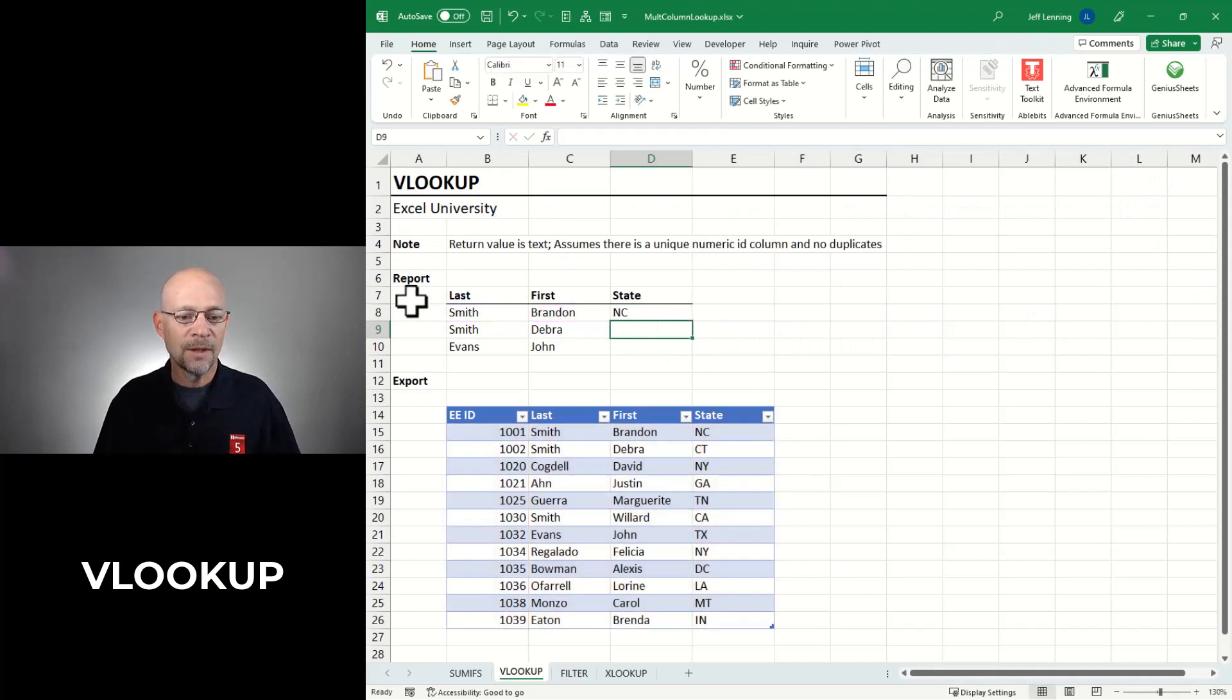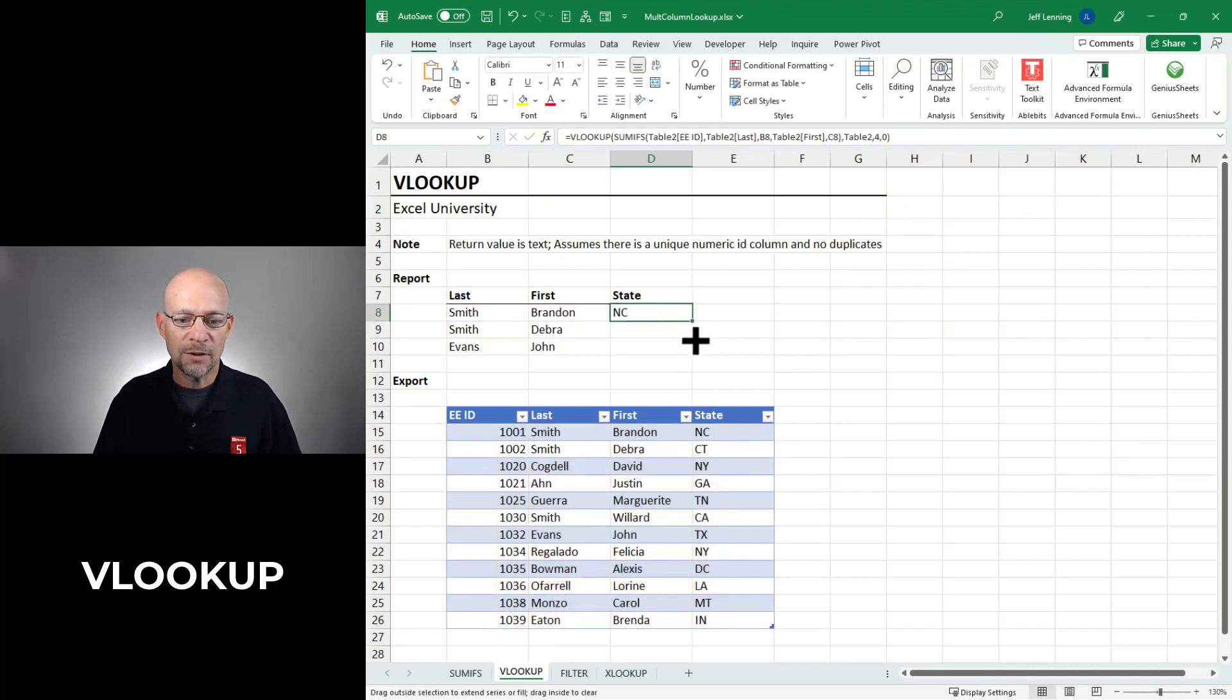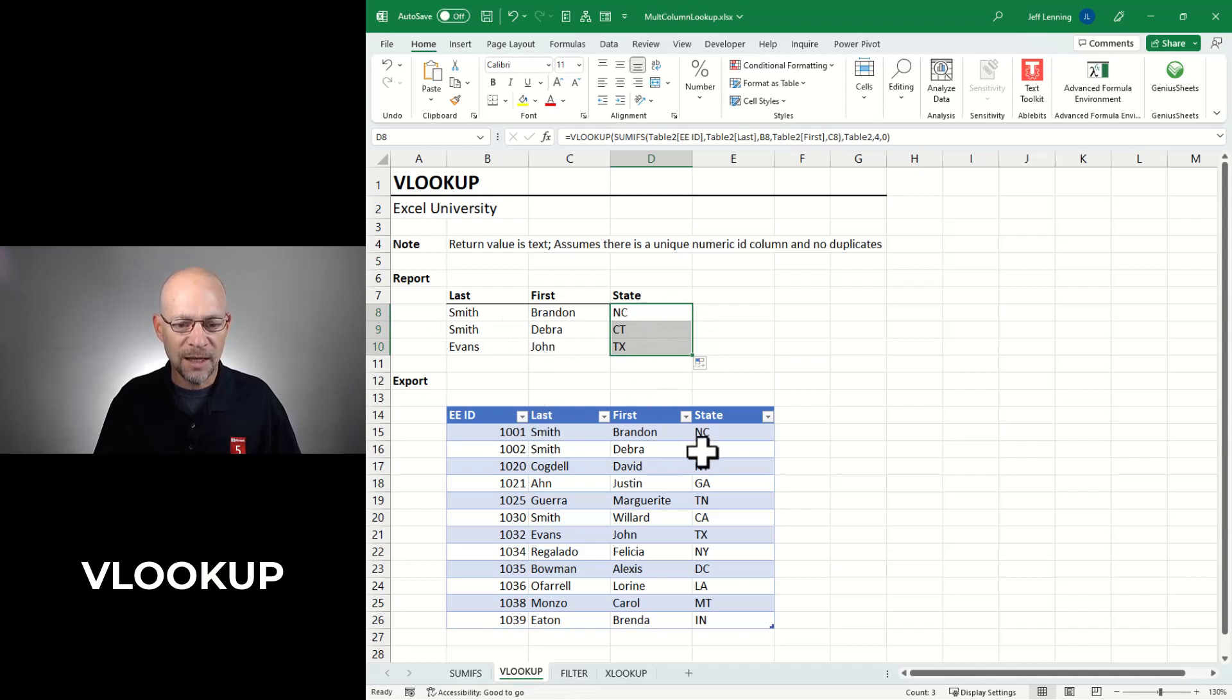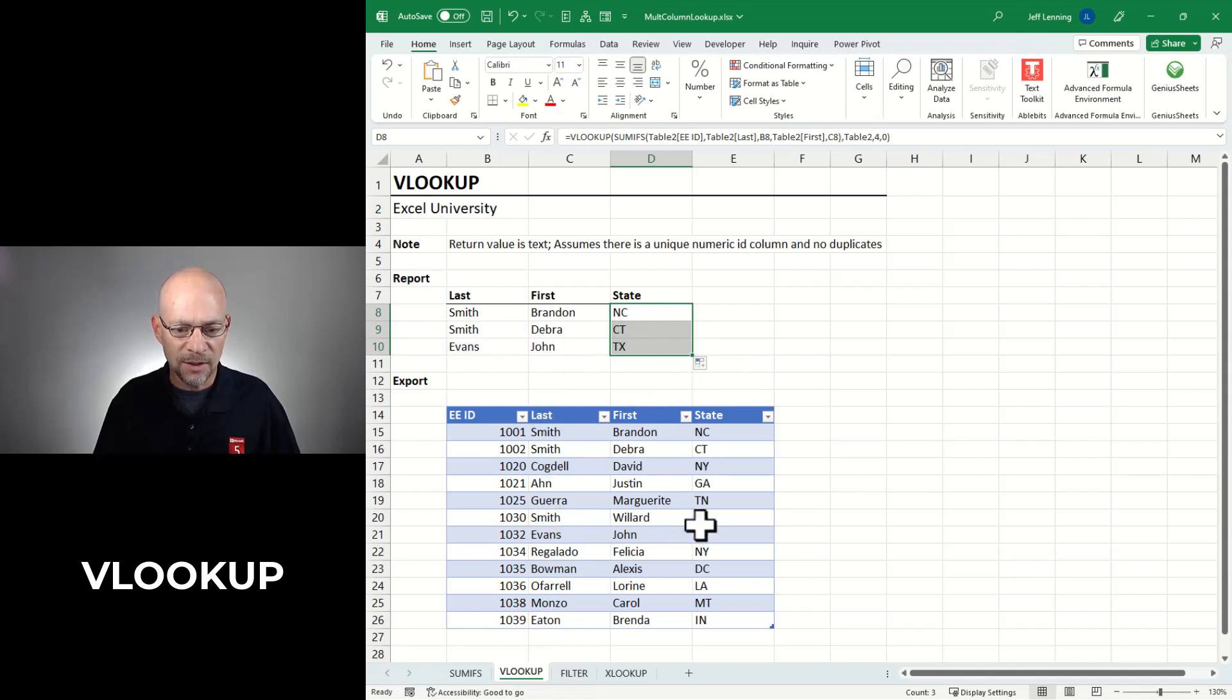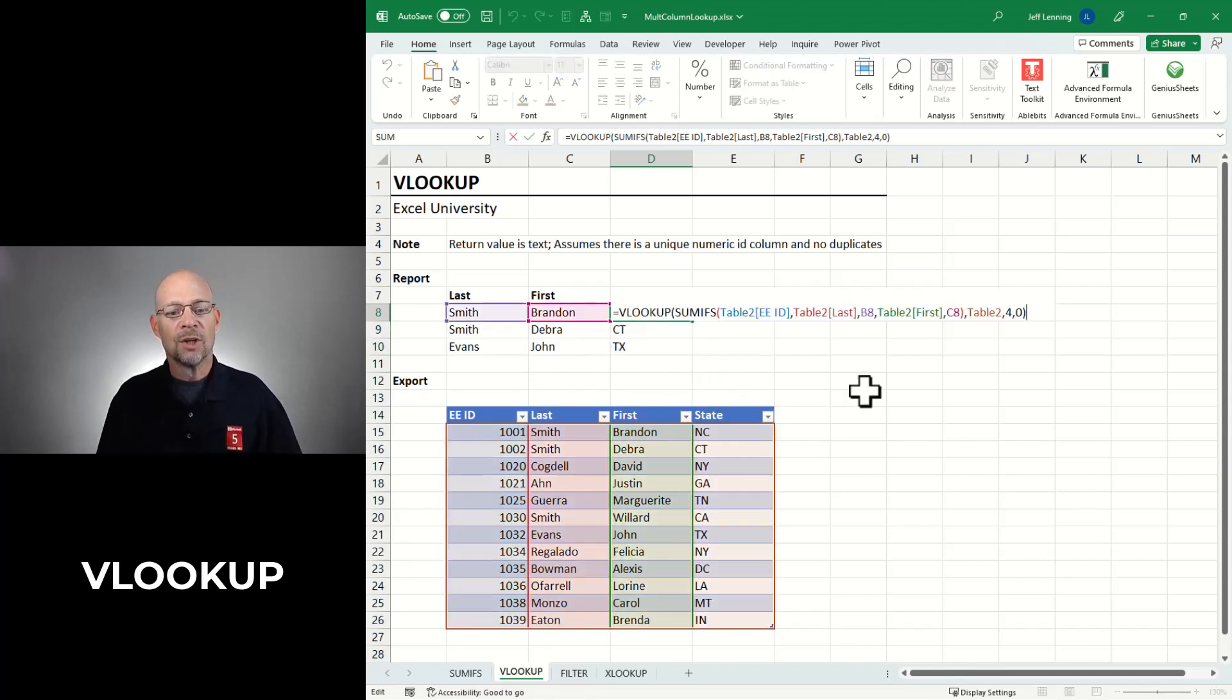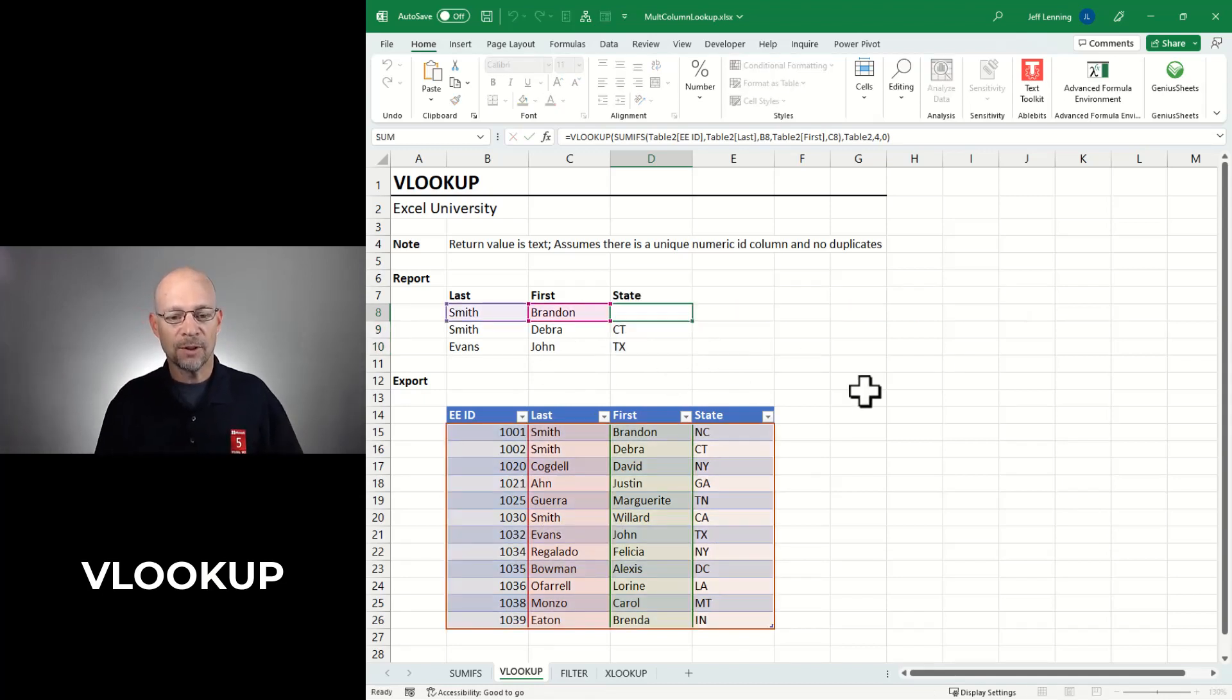Let's see if it works. Smith, Brandon, NC, looks like it works. Let's fill this down. We have Smith, Deborah, CT, that looks like it works. And Evans, John, TX is looking good too. So that is option number two.